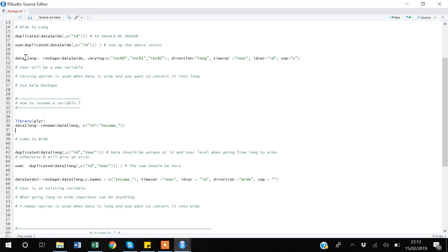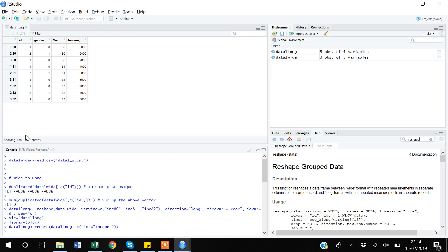I'm using the `rename` function, specifying in which dataset I want to rename the variable — data1_long. Then I'm making a vector with `c(income = 'income_')`, meaning rename the variable called 'in' (which was auto-created) to 'income'. You can see that R automatically updated the dataset and now I have a properly named income variable.